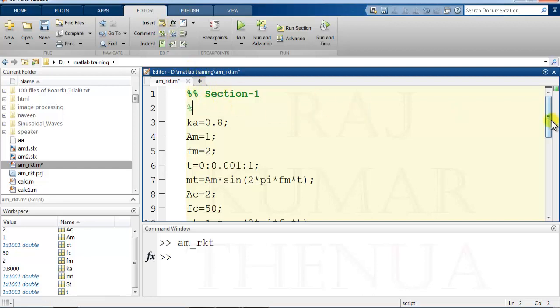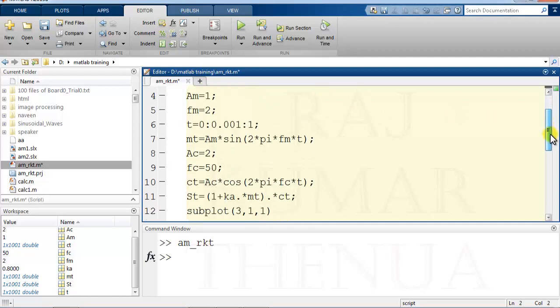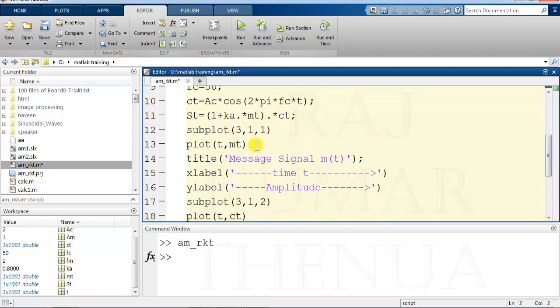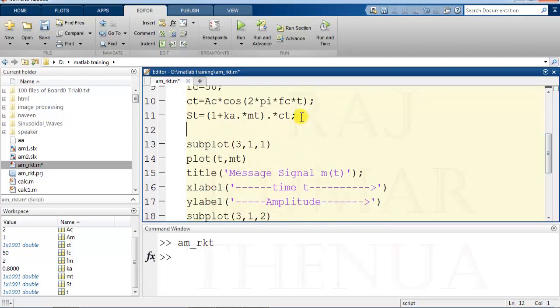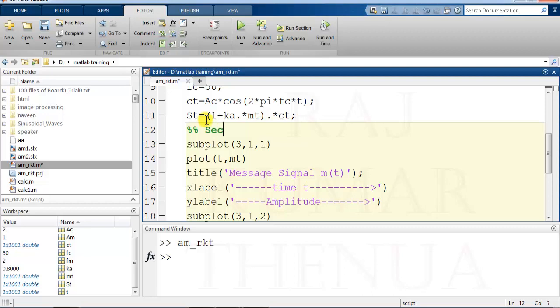You can create the section by putting two percentage marks. So this is section two. Now this program is divided into two sections.